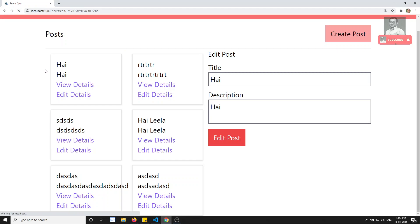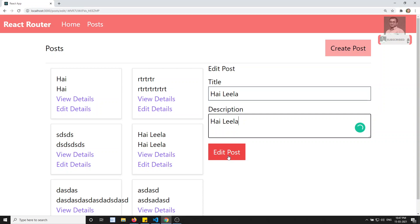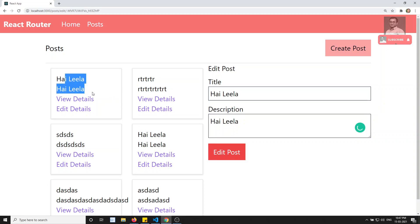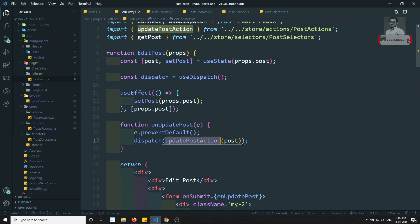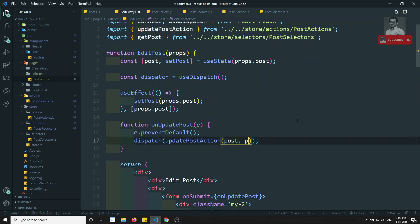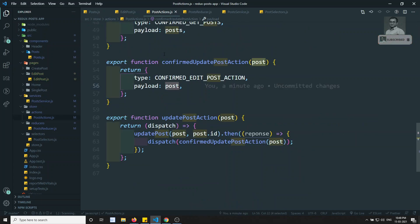Now let's check the output. I update a post to 'hi Leela' — and automatically the list shows 'hi Leela' updated in real time. Now when it's updated, we also want to navigate back to the posts page.